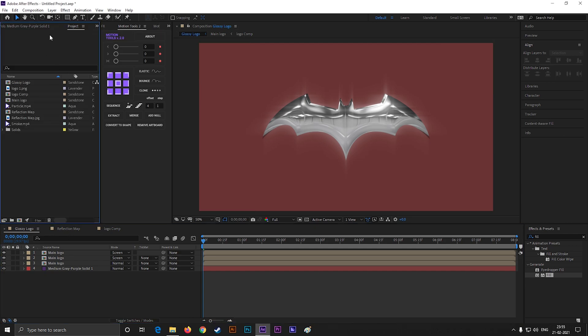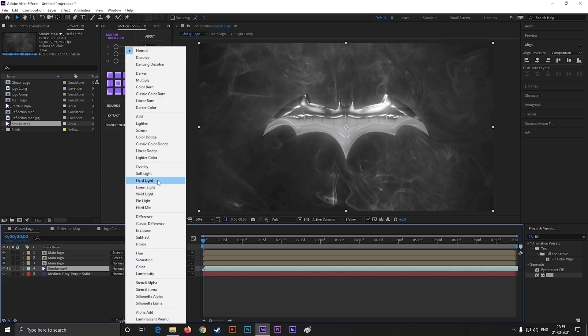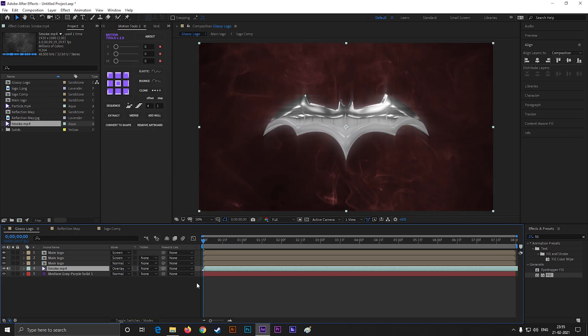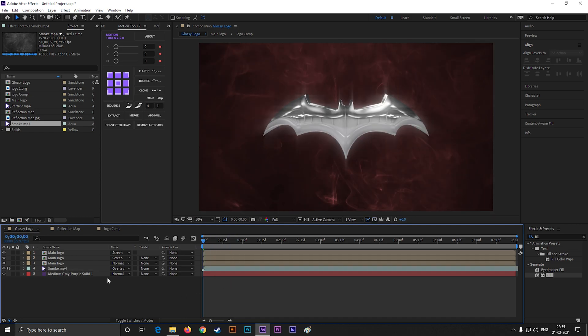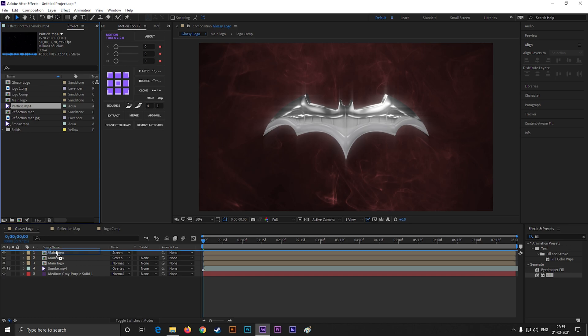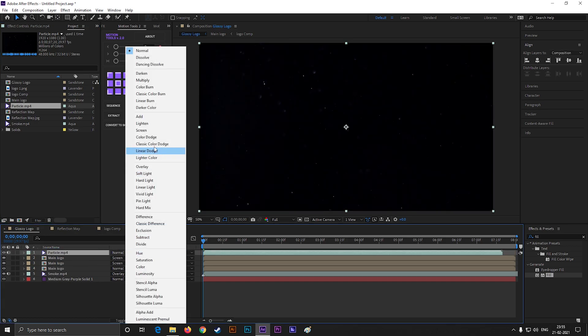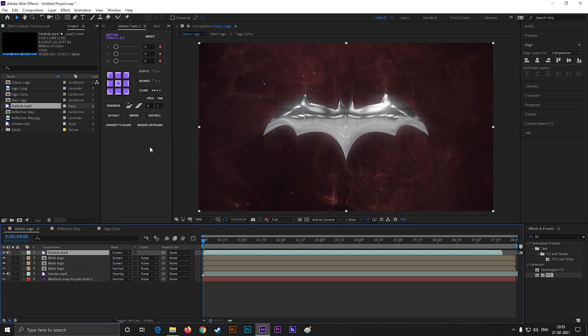Now bring the smoke footage into the timeline, place it under the logo layers and change the blend mode to overlay. Also bring the particle footage into the timeline and change the blend mode to add.